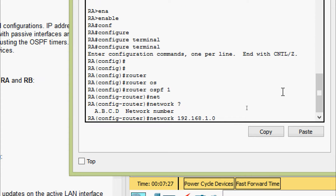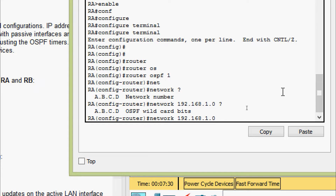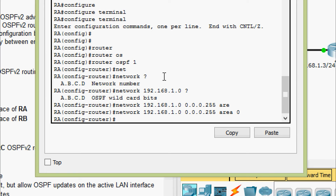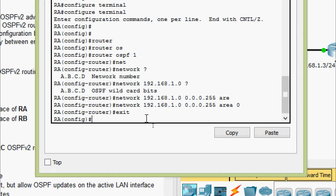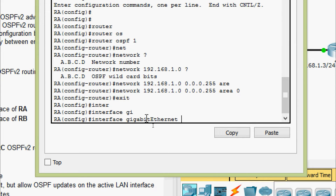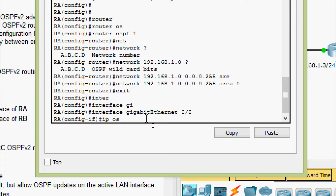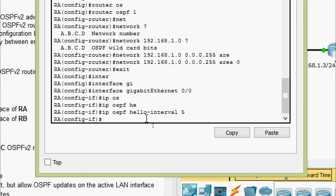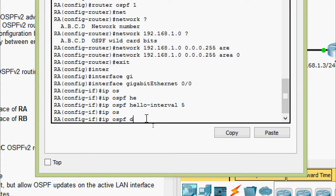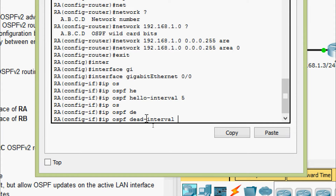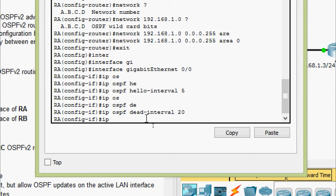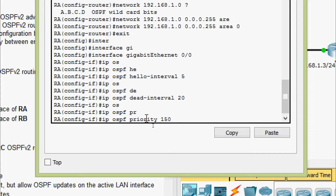The network is 192.168.1.0. We have to give the wildcard bits — it's a /24, so it is 0.0.0.255 — and area 0. Now we will set the hello interval, dead interval, and priority. We go to the interface GigabitEthernet 0/0. Here we will set: IP OSPF hello-interval 5, IP OSPF dead-interval — it is 4 times the hello interval, that is 5 × 4 = 20 — and IP OSPF priority 150.